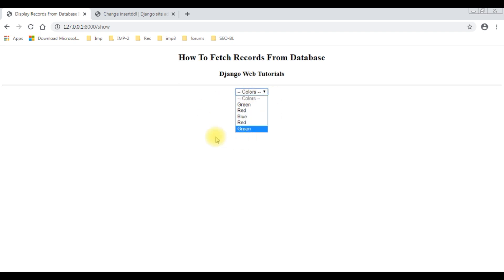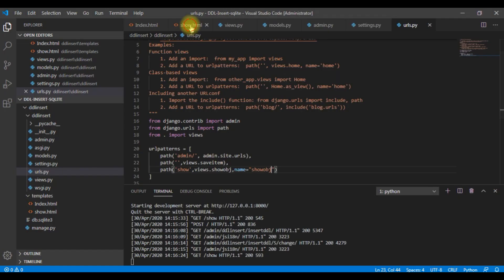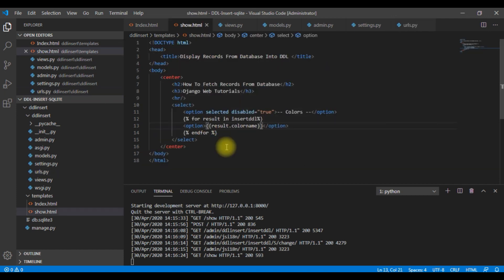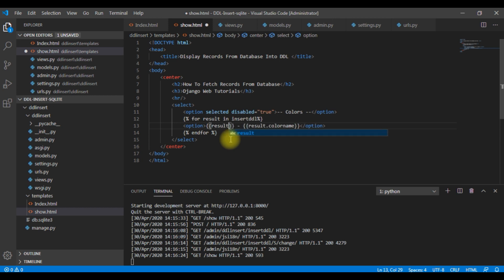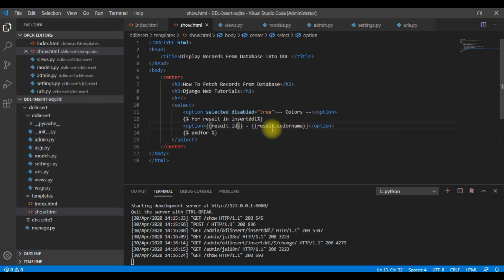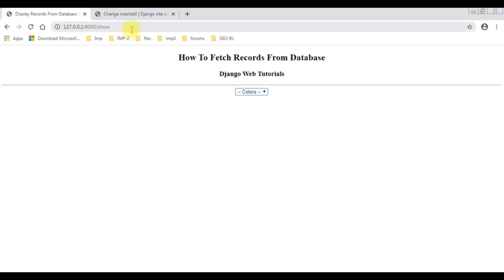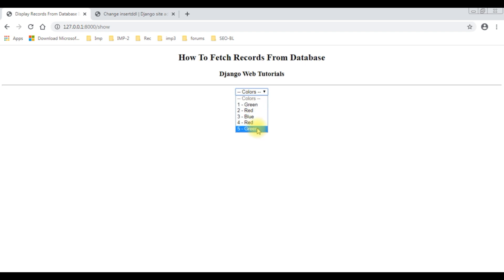Now let's go to forward slash show and here we got the new latest color green added successfully. I also want to get the IDs in the same select option. Switching to show.html, between double curly brackets I'm adding results.id — the id is the auto-generated column. Let's reload the browser. We got the IDs one, two, three, four, five, and the color names green, red, blue, red, green.